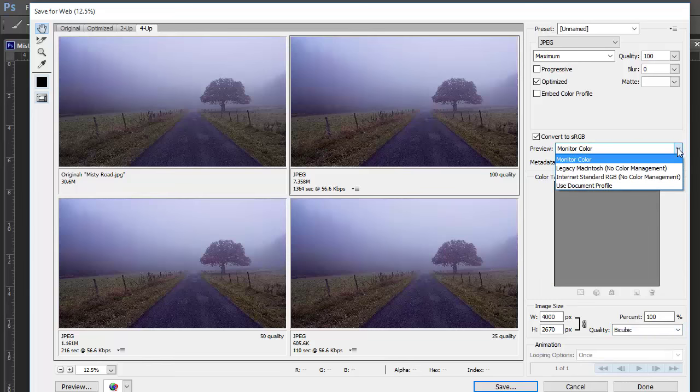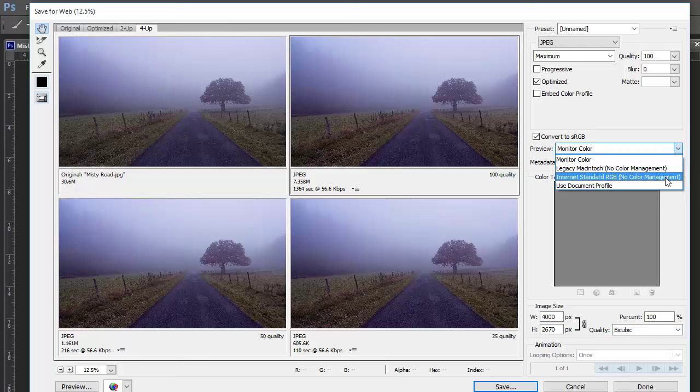Ticking sRGB will show you how your colors will look on the net, and likewise under preview you'll see your picture as it might look with other monitor settings, letting you make adjustments accordingly.